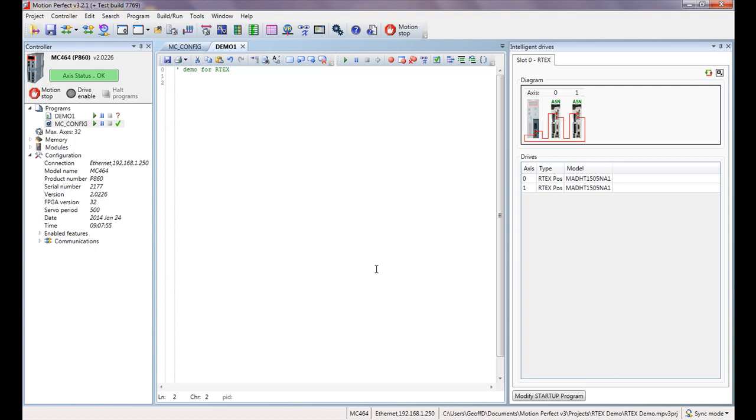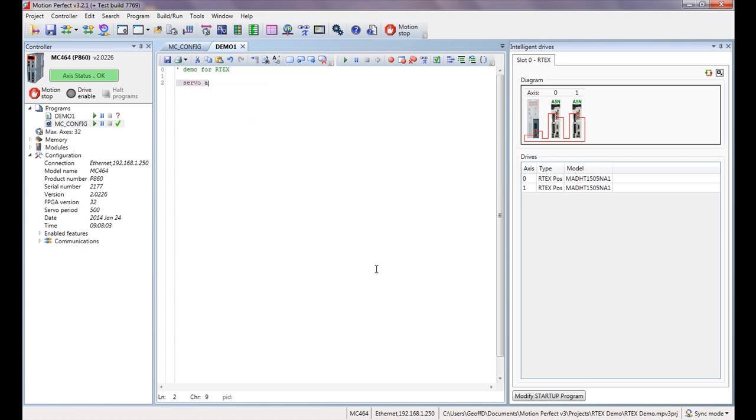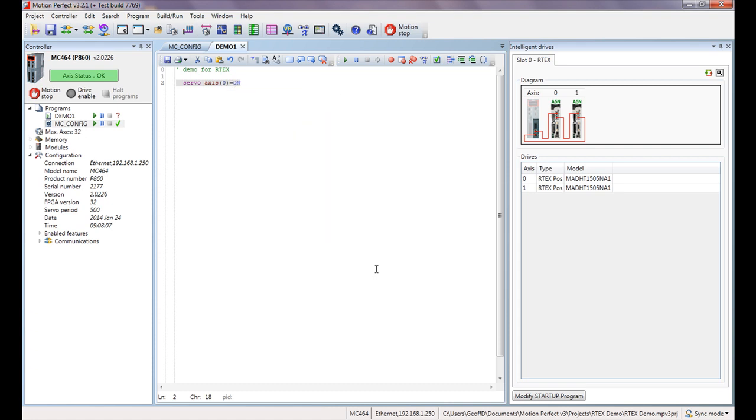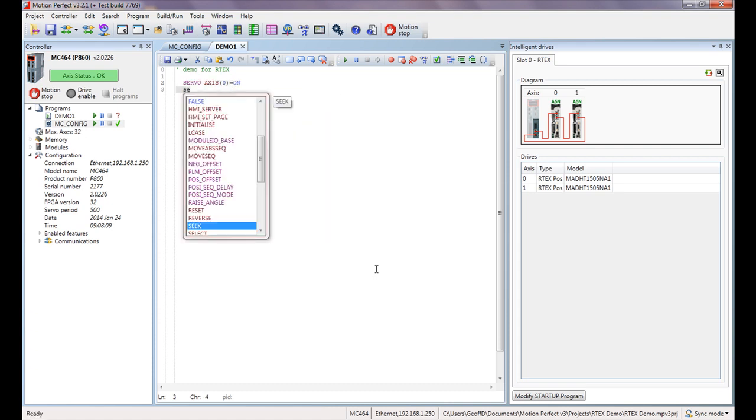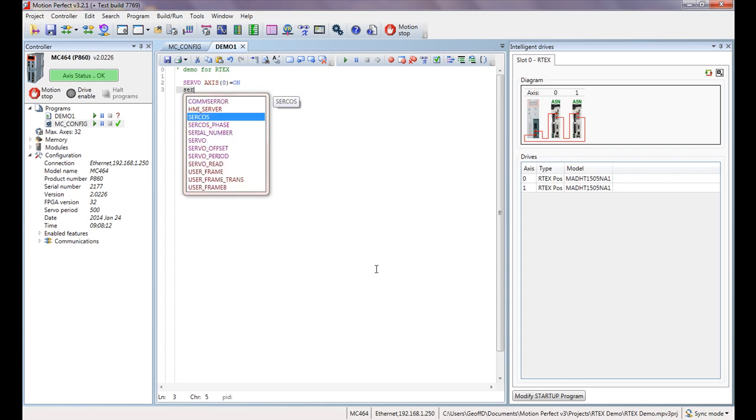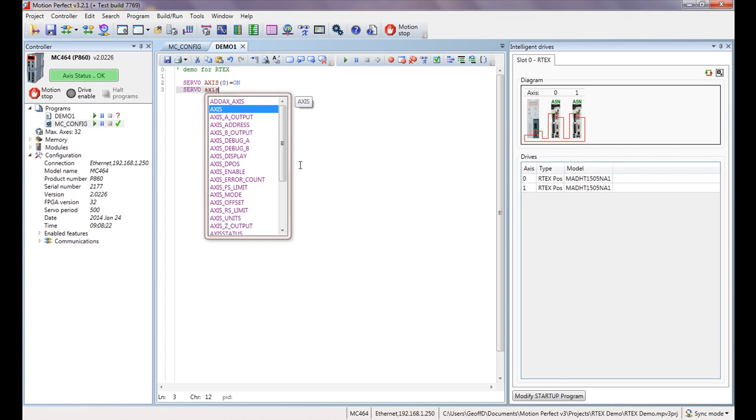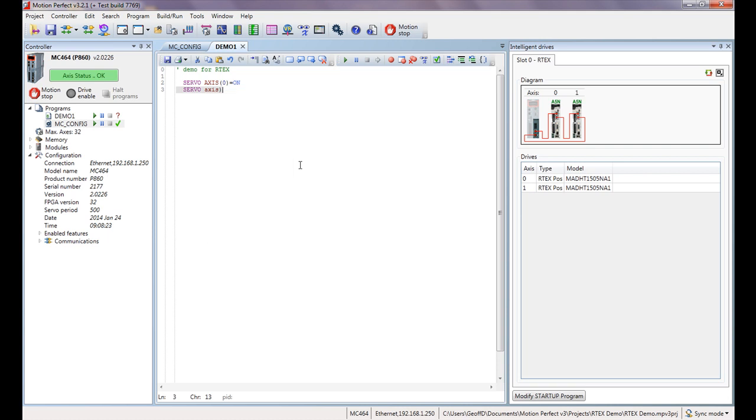The first one is we have to activate the servo loop inside the controller for each axis, so we have to do servo equals on. But we're going to do it by axis, so servo-axis 0 equals on and servo-axis 1 equals on. You can see here we actually have an autocomplete and it does suggest which commands we would like to use. I could click on there and it will complete the servo for me, but sometimes it's quicker to type.